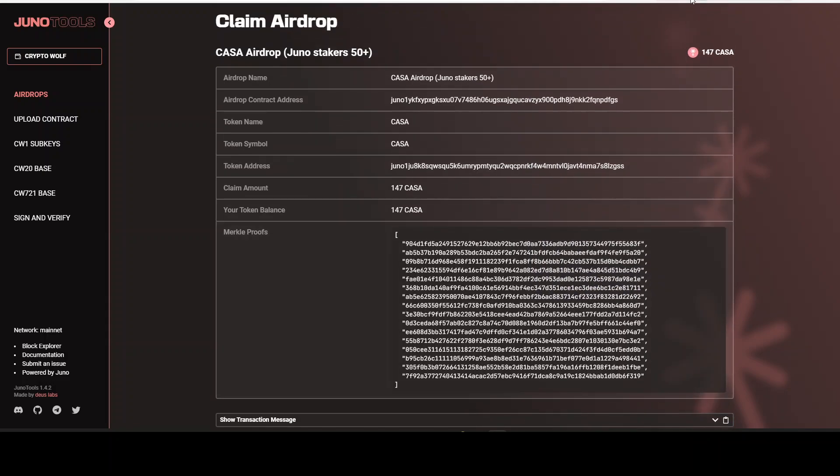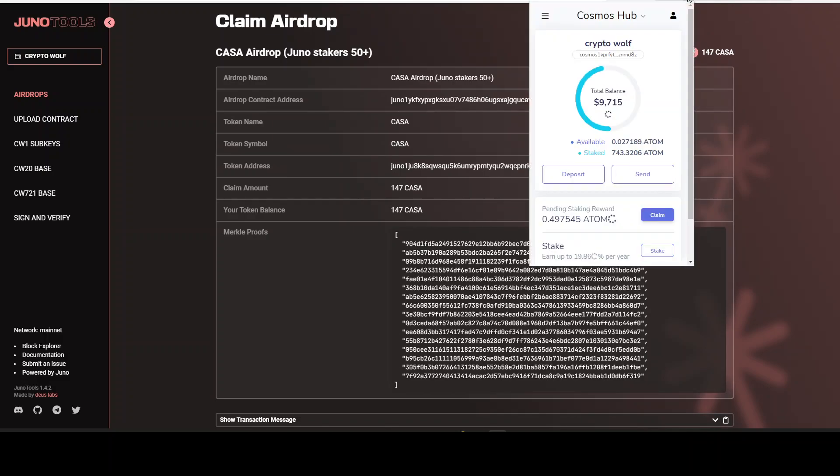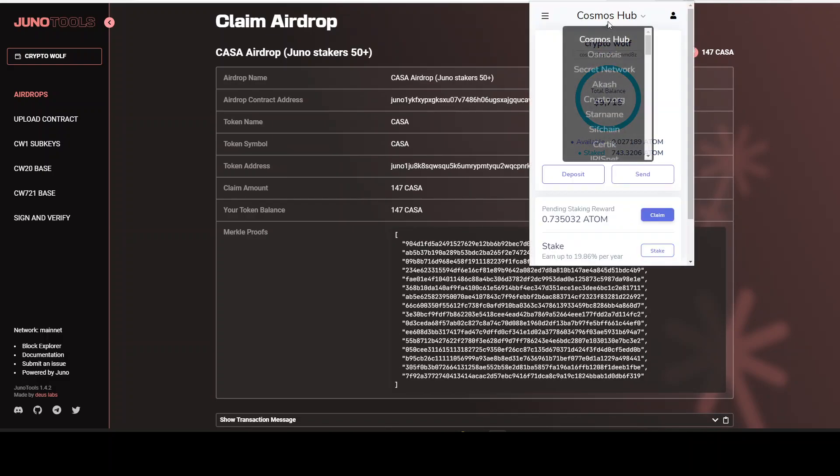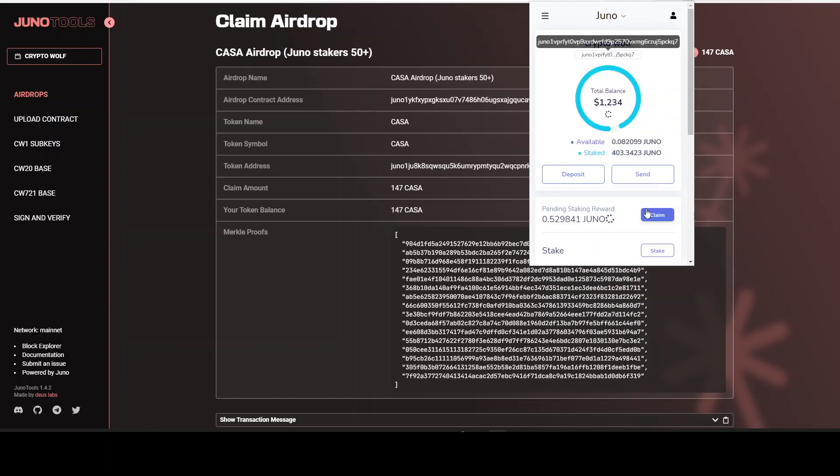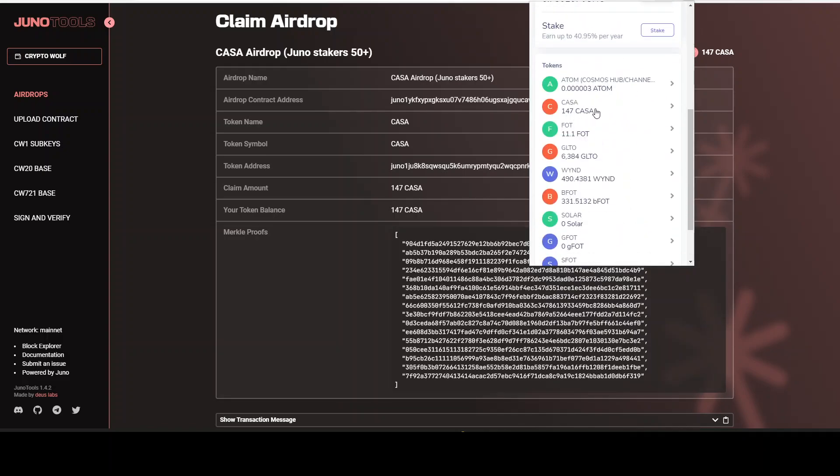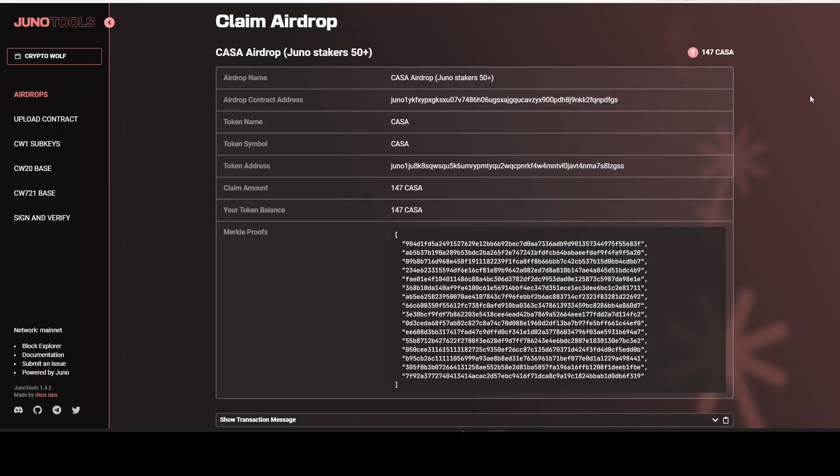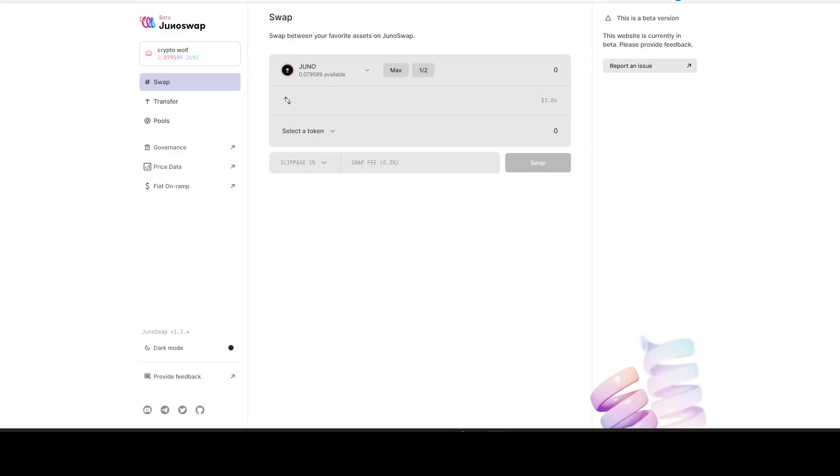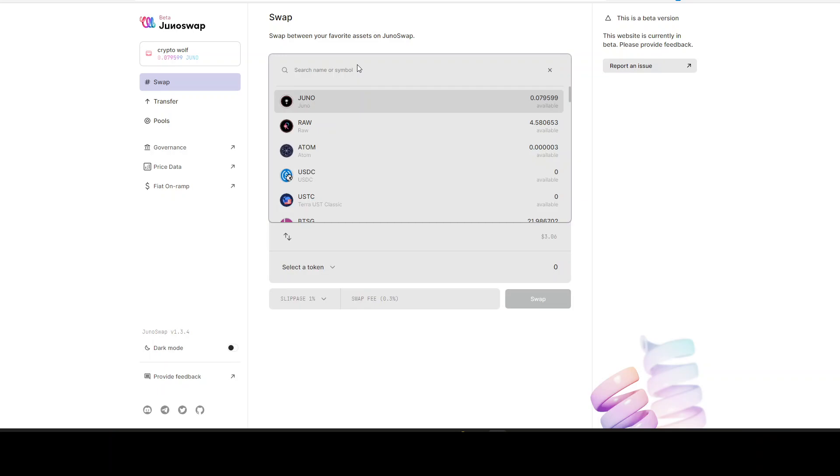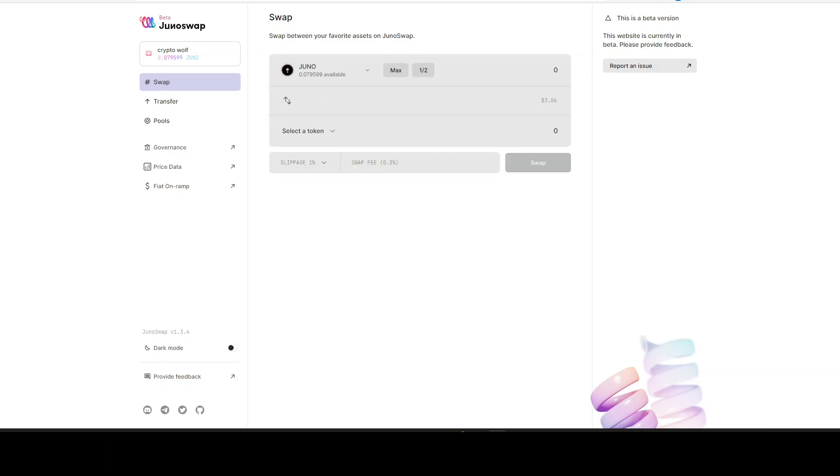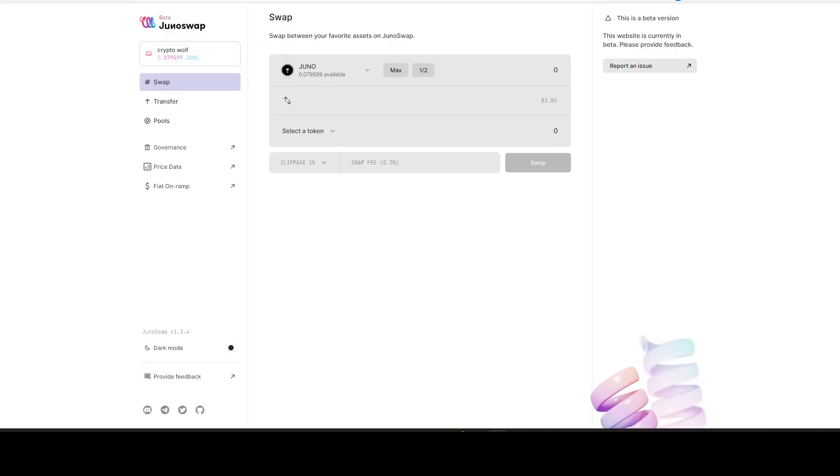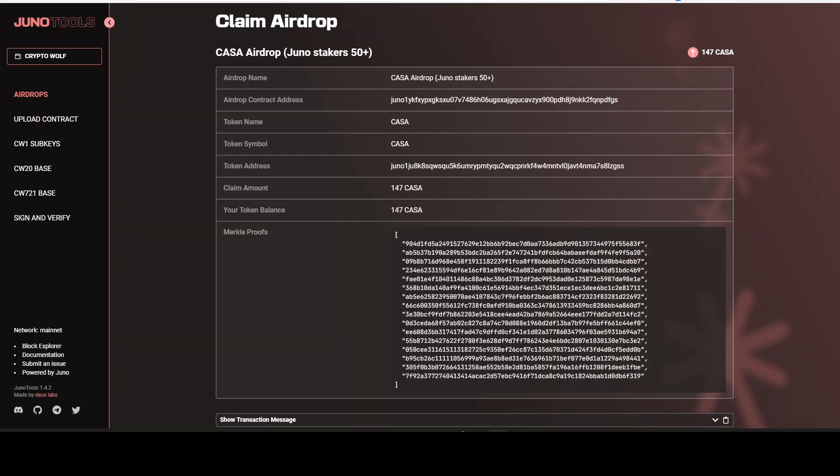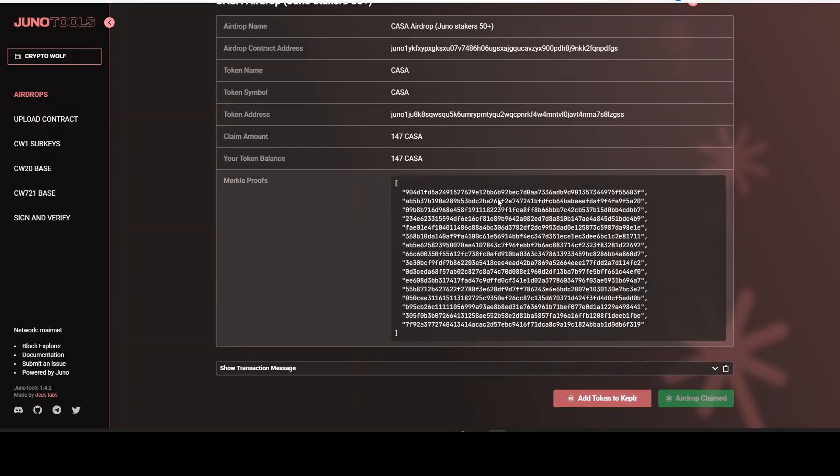Now let's take a look at Kepler. Choose the Juno network. And then we just scroll down to the tokens and we see Kaza right here. 147. Now to know the price, we can come over to JunoSwap but you will see there is nothing to be found for Kaza. Also on Frontier Osmosis. I do not find it. So I think there is no price yet for this airdrop. If somebody knows, just let me know in the comments. I will research this further in an upcoming video. This is just to show you very quick all the airdrops you can claim.